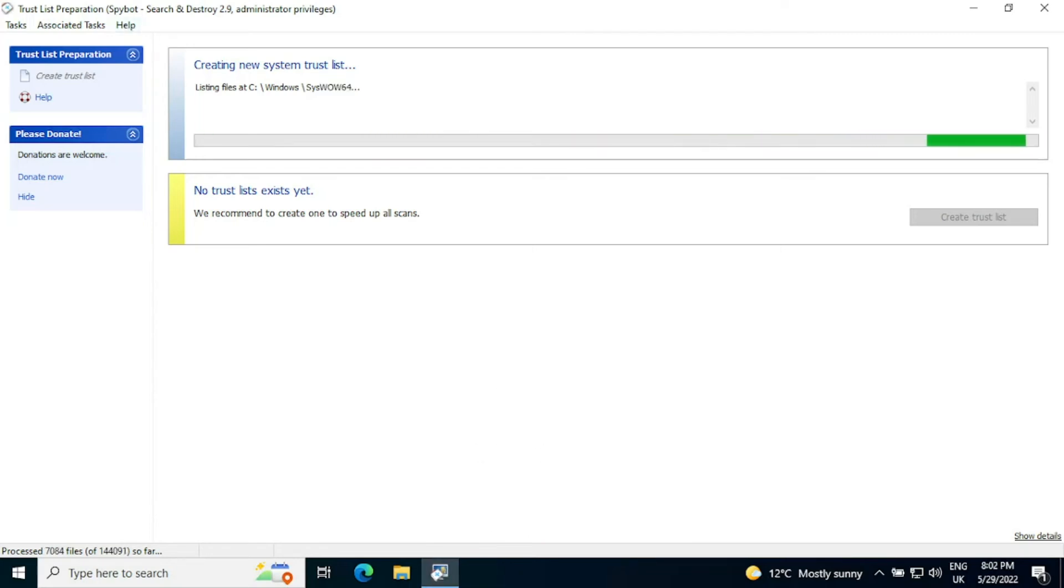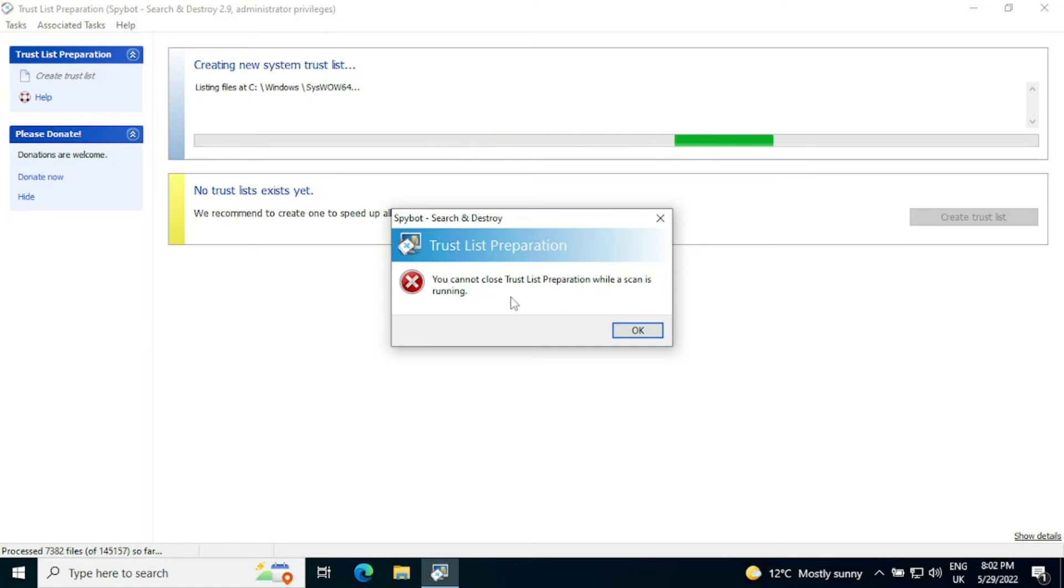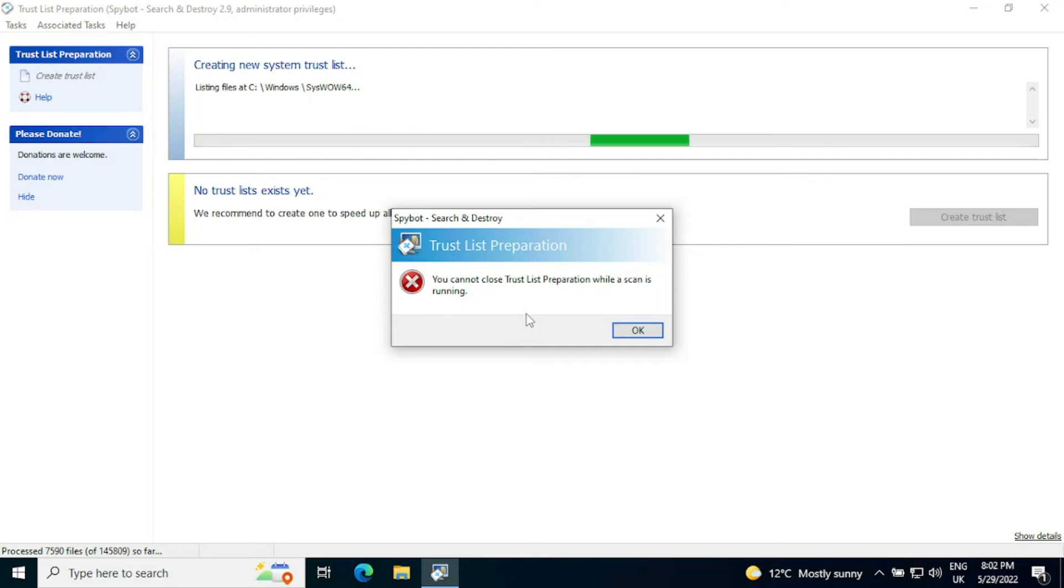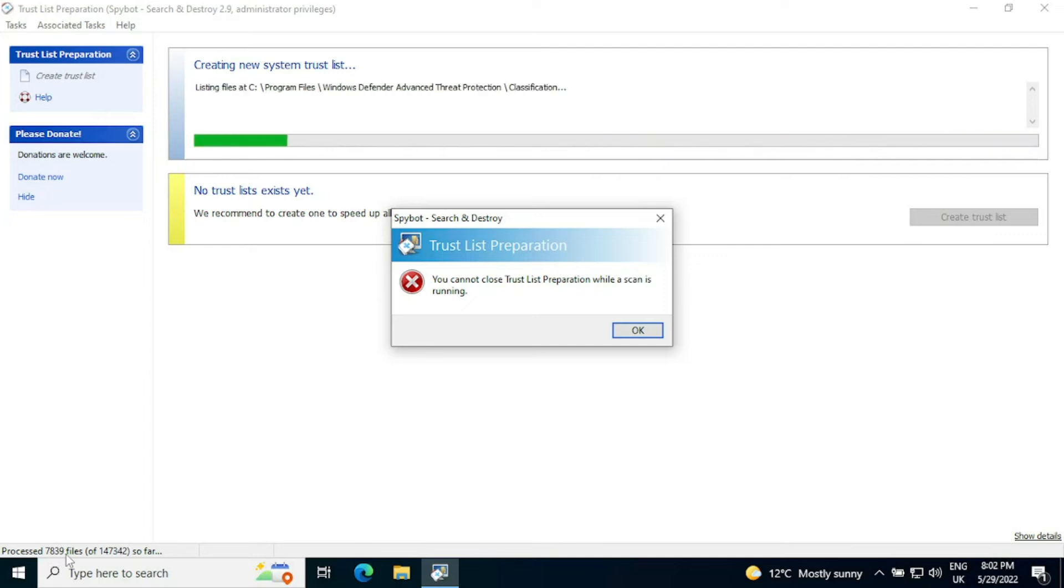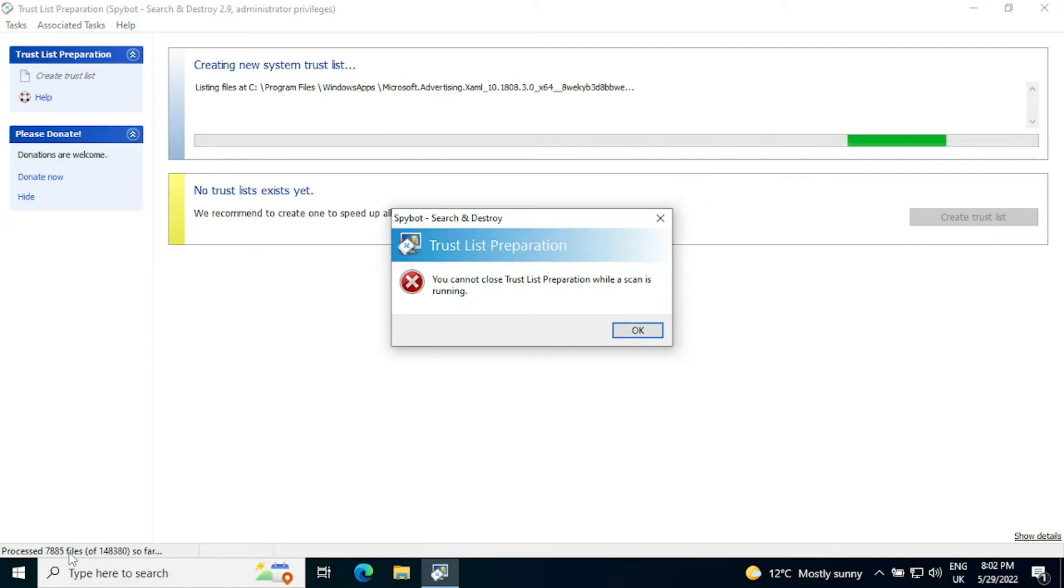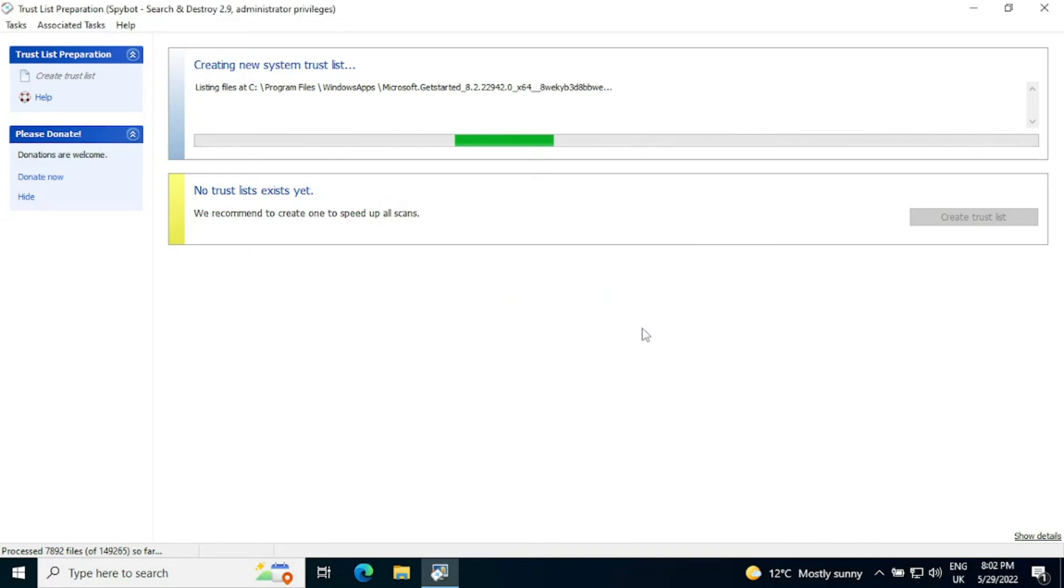Once the trust list process has been started, you aren't able to stop it. If you click close it will say that the trust list is being prepared and that you cannot stop it once it's started. So do make sure that you leave plenty of time where the computer will remain switched on. As you can see, we're up to 146,000 and rising files, and we've processed 7,000 after approximately three to four minutes. So this process could take a while depending on the speed of your computer and how much you do have installed as part of your default installation.